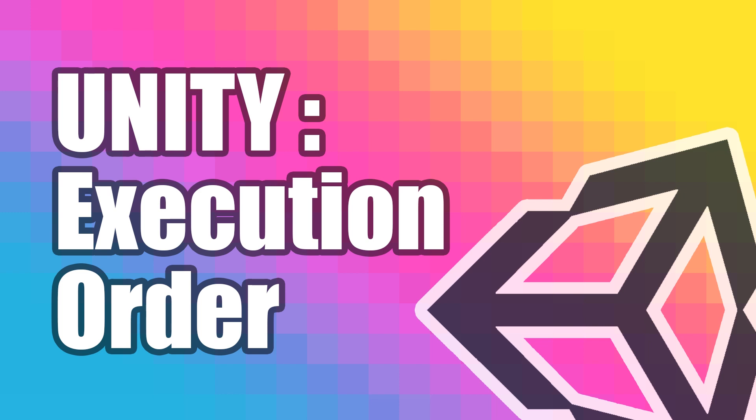In this video, we're going to learn about the execution order of the various functions in Unity.